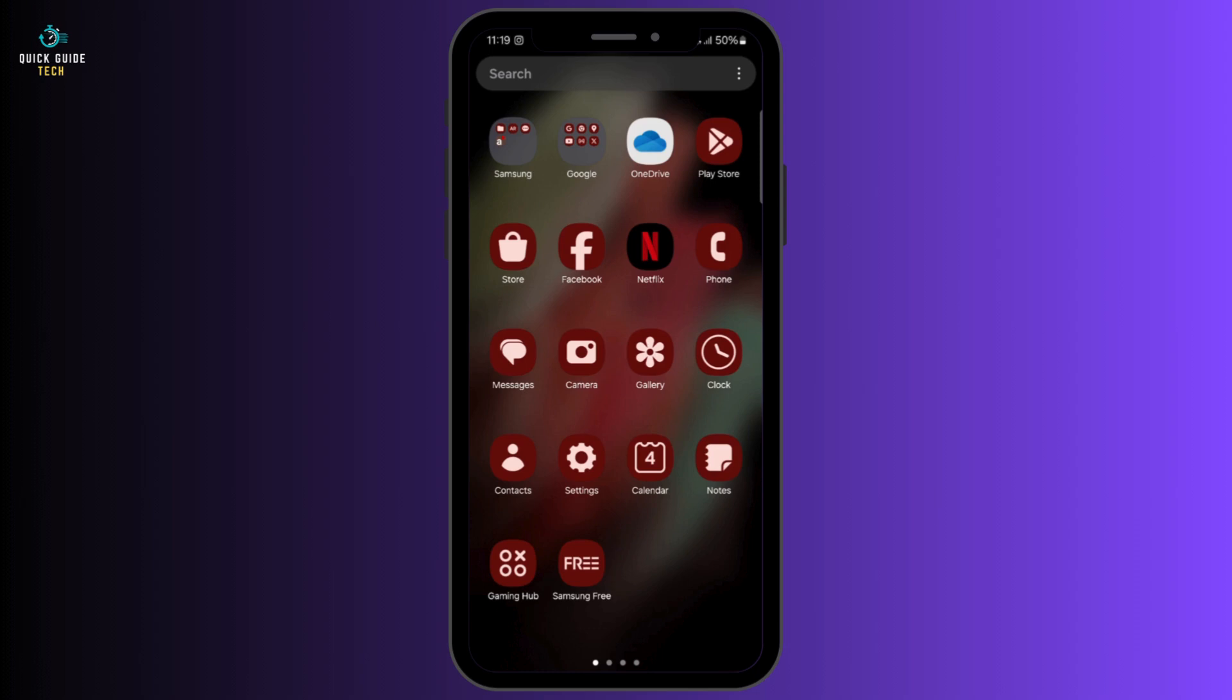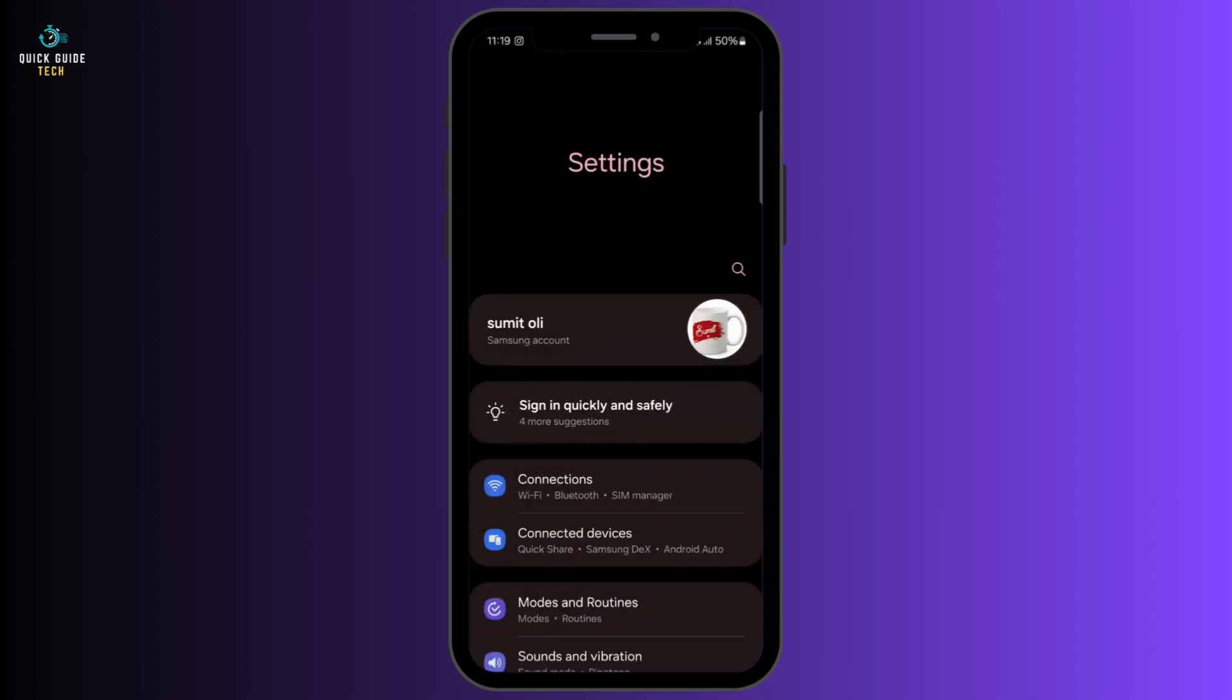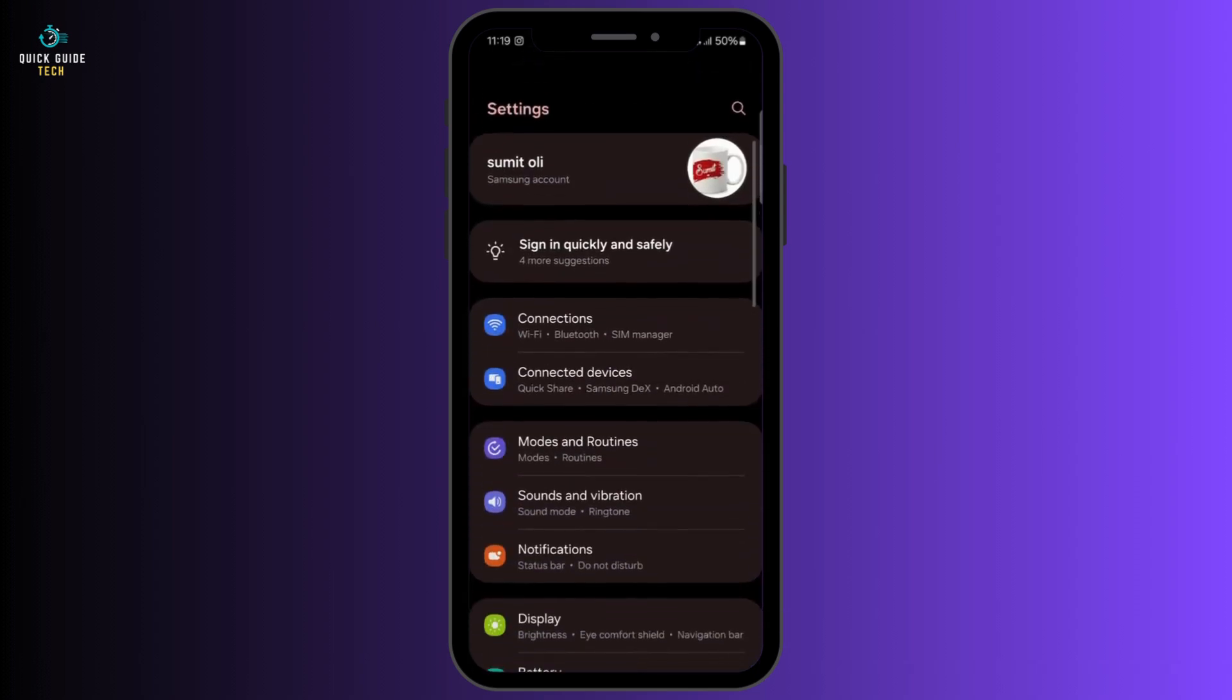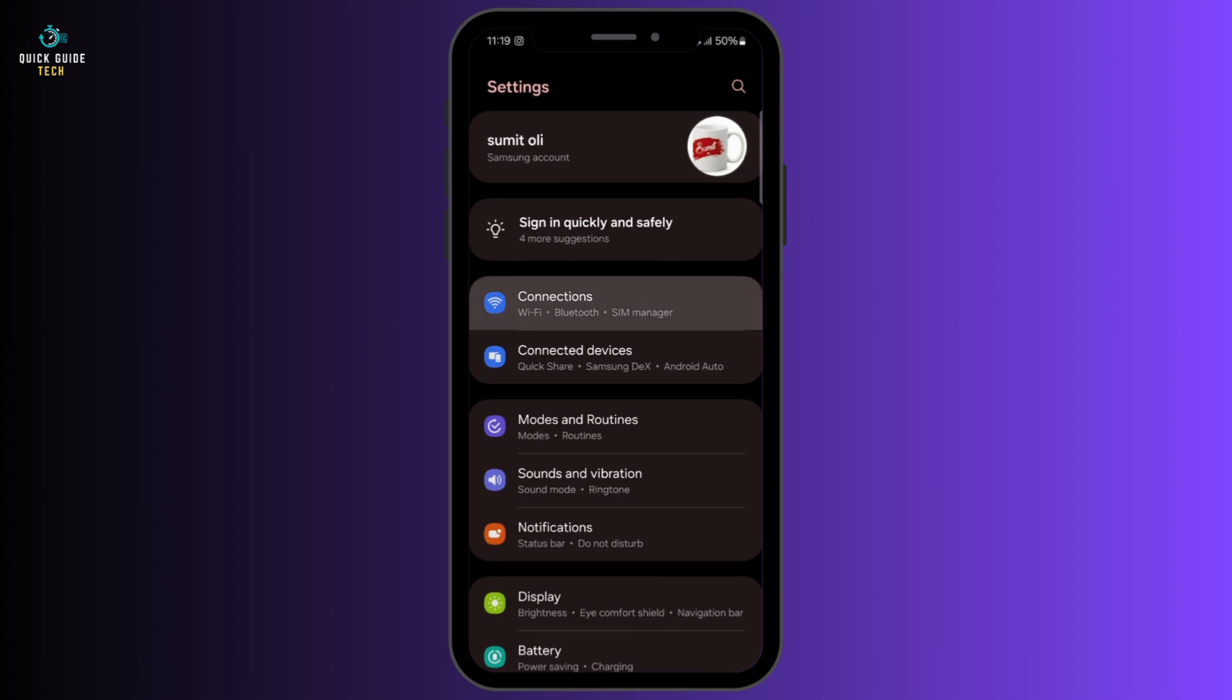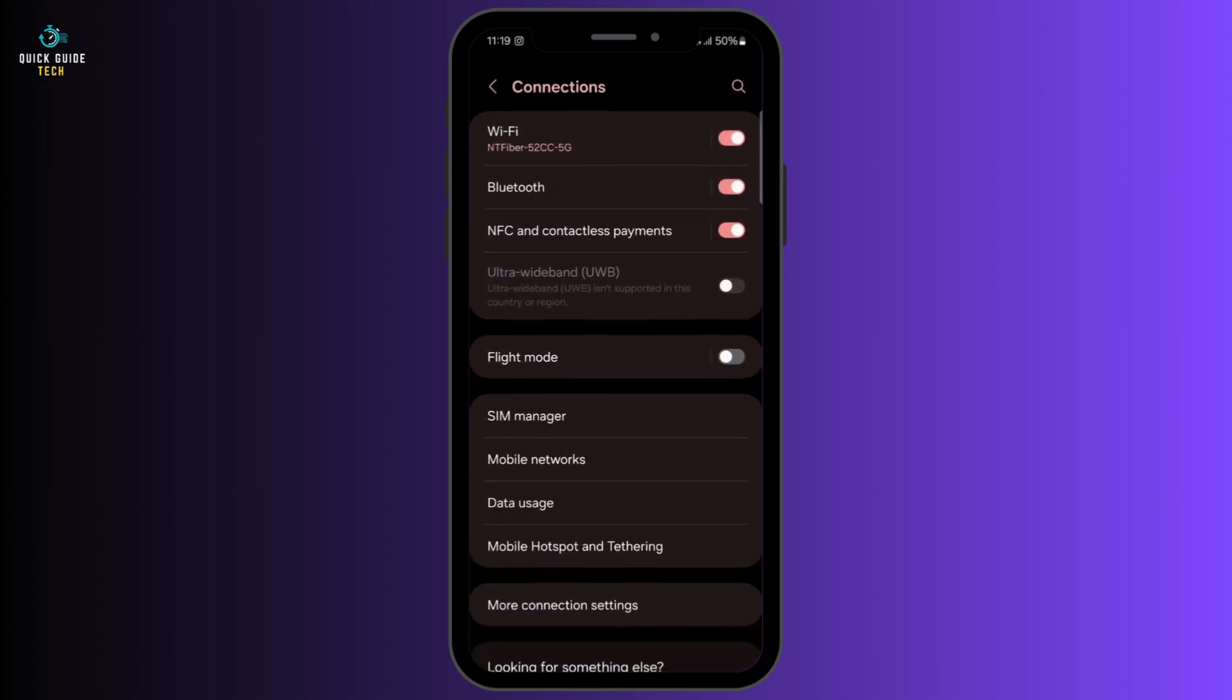Firstly, open Settings on your device. Scroll down slightly and you will see the option called Connections. If you see this option, click on it. If not, go to the search bar on the top and search for Connections.